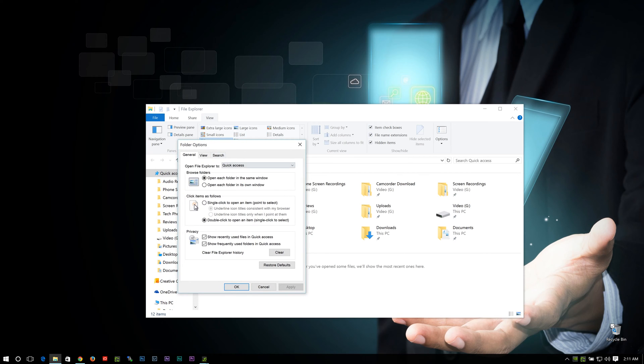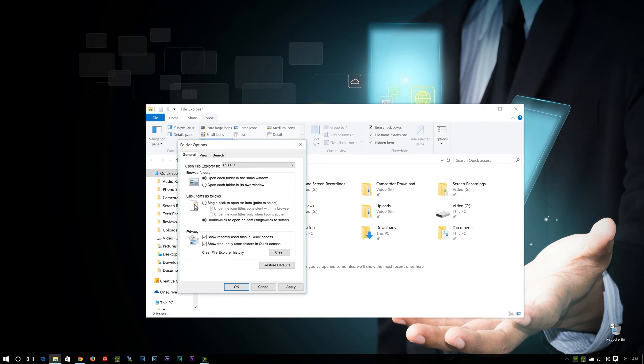Now you're in the Folder Options, and where it says Open File Explorer to, change from Quick Access to This PC, and there you go.